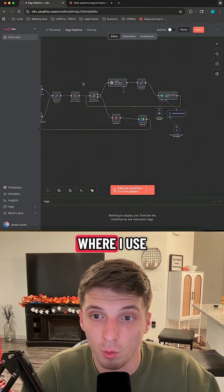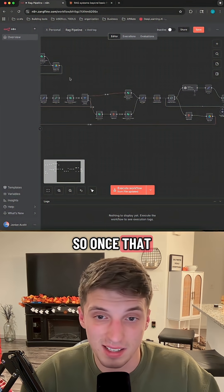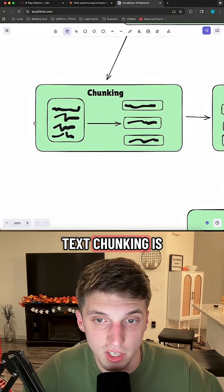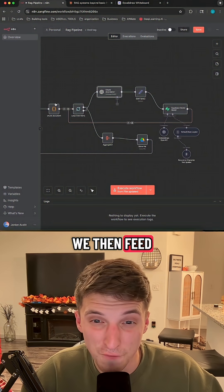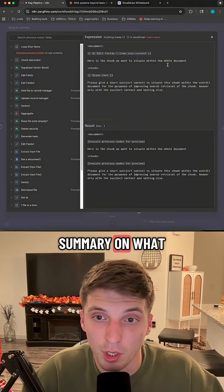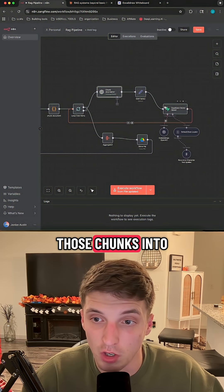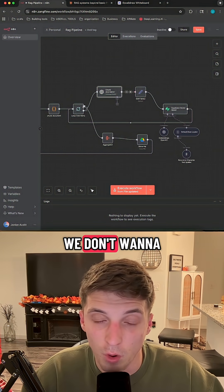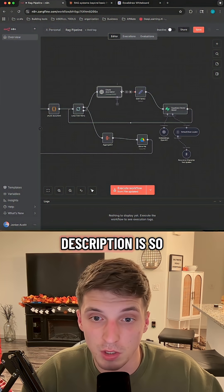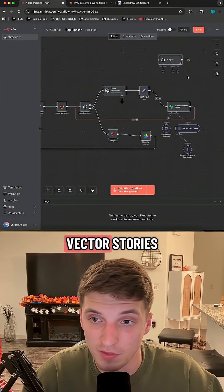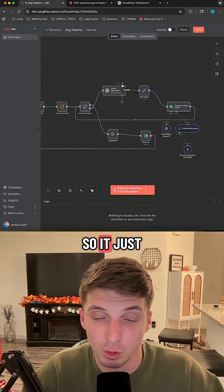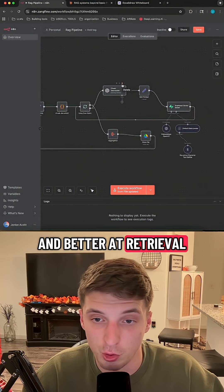Here's another use case in the same workflow, used a little differently. Once the text goes through processing, we run it through a script that chunks the document. Chunking is exactly what it sounds like — you take a document and break it into pieces. We then feed each individual chunk into an LLM that gives a one-sentence summary of what the chunk is about. When adding those chunks to our Supabase vector store, we don't want just the chunk alone — we also want the chunk description, so our RAG agent has both the chunk and a description of what it's about, making retrieval smarter.